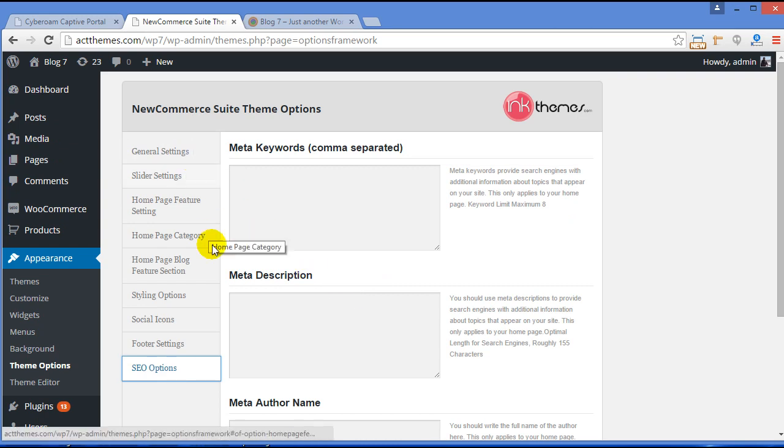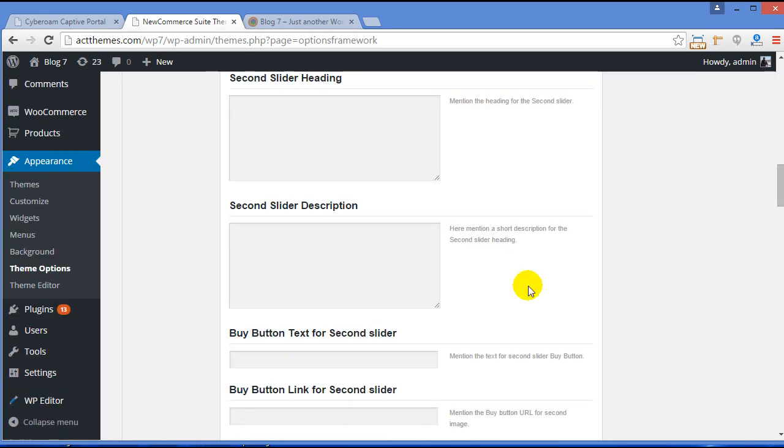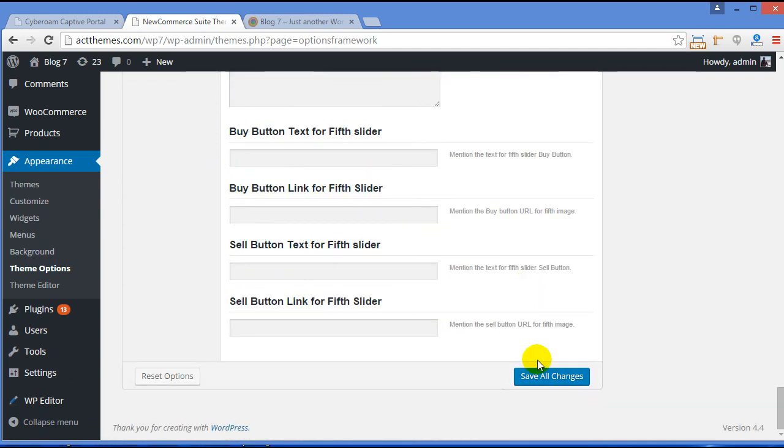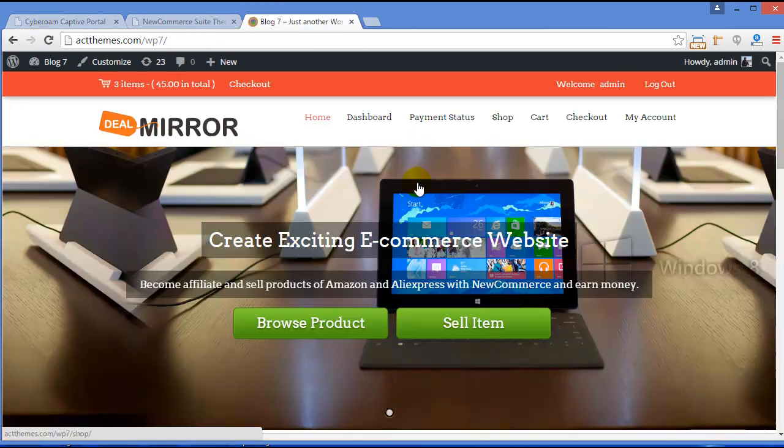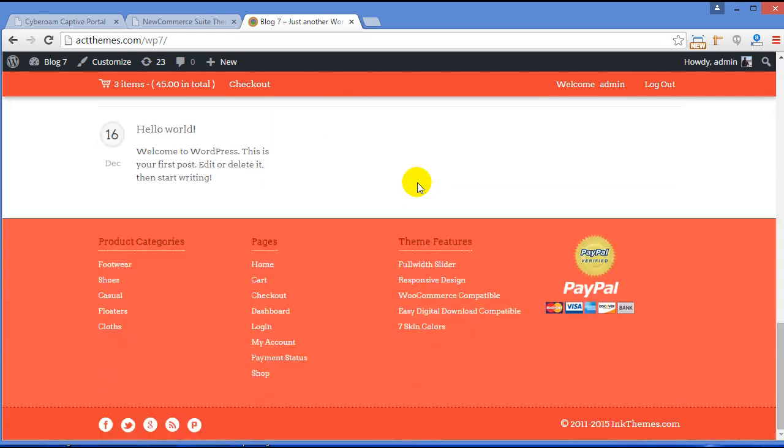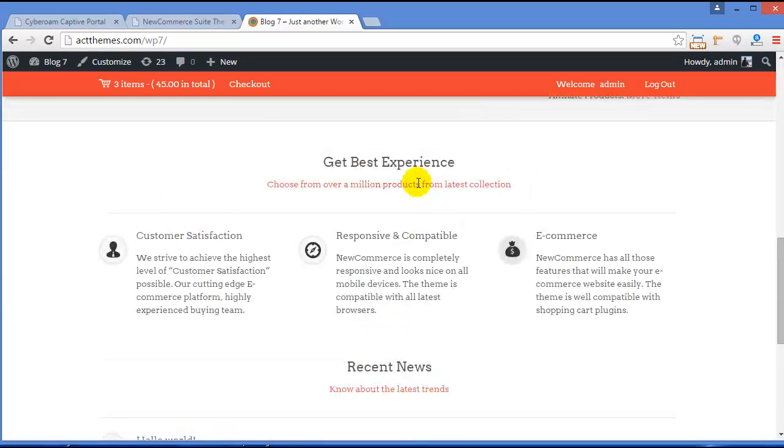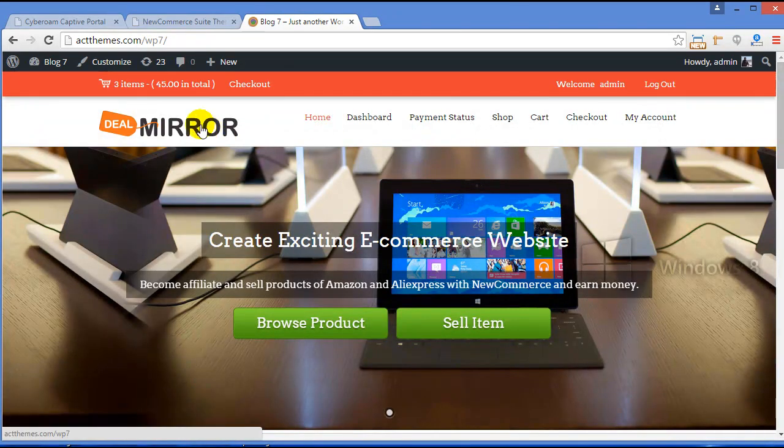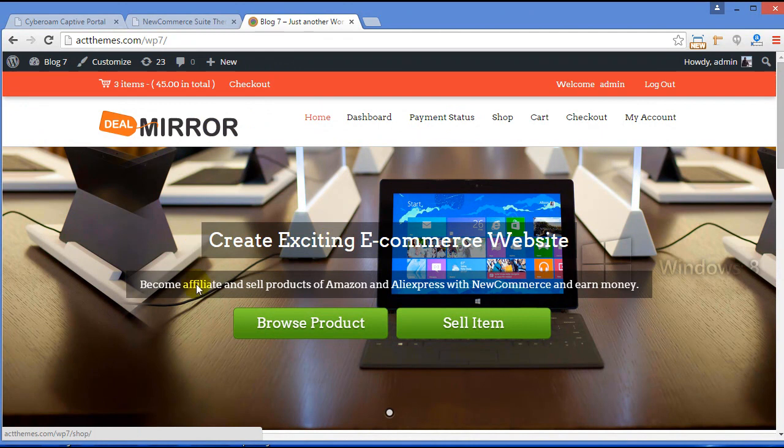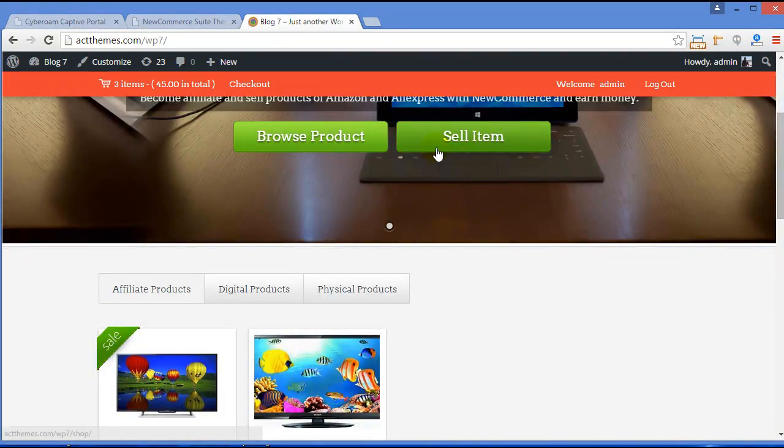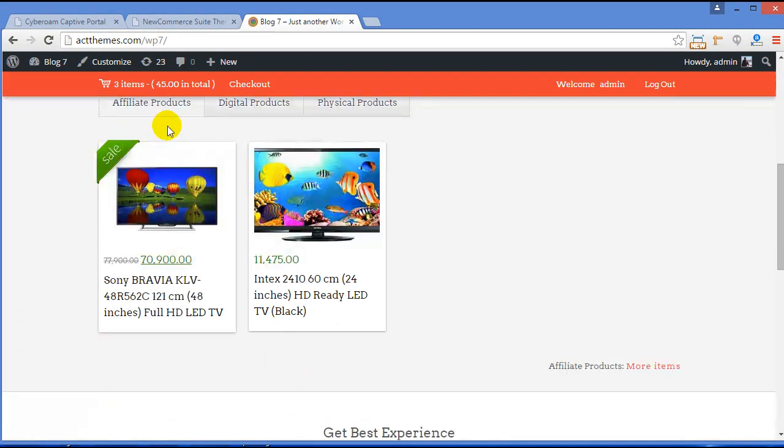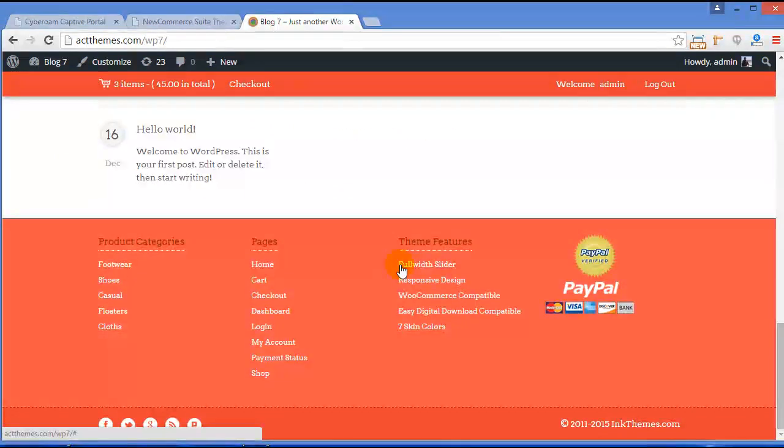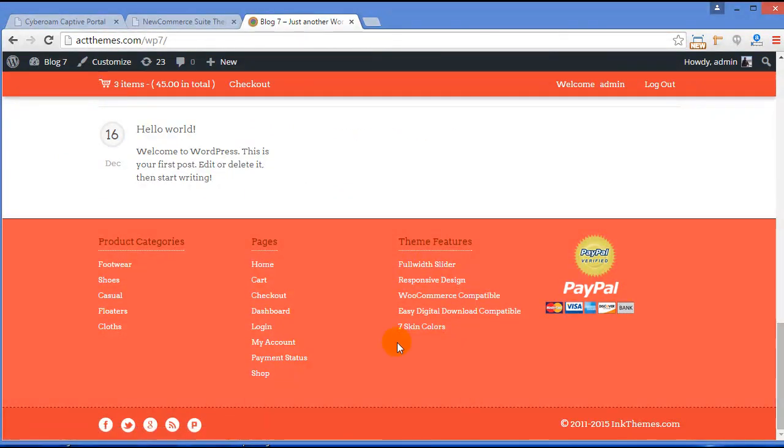And now we have got through all the settings. And now, once you're done with all the settings, click Save All Changes and visit your site. So this is how your site is exactly look, and you can see we changed the logo, we changed the slider, slider text, its button text, categories and feature section, footer section and all. This is how you can use the theme option panel.